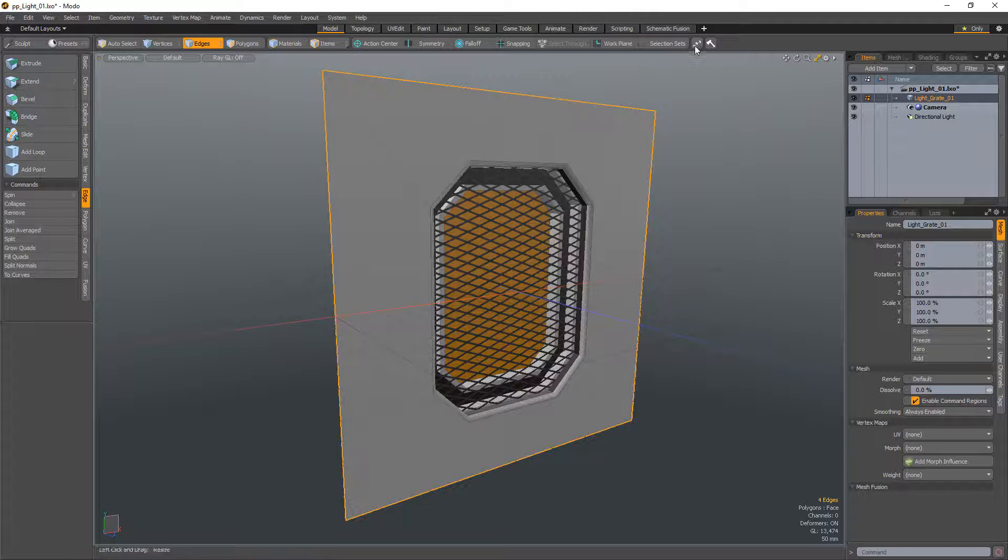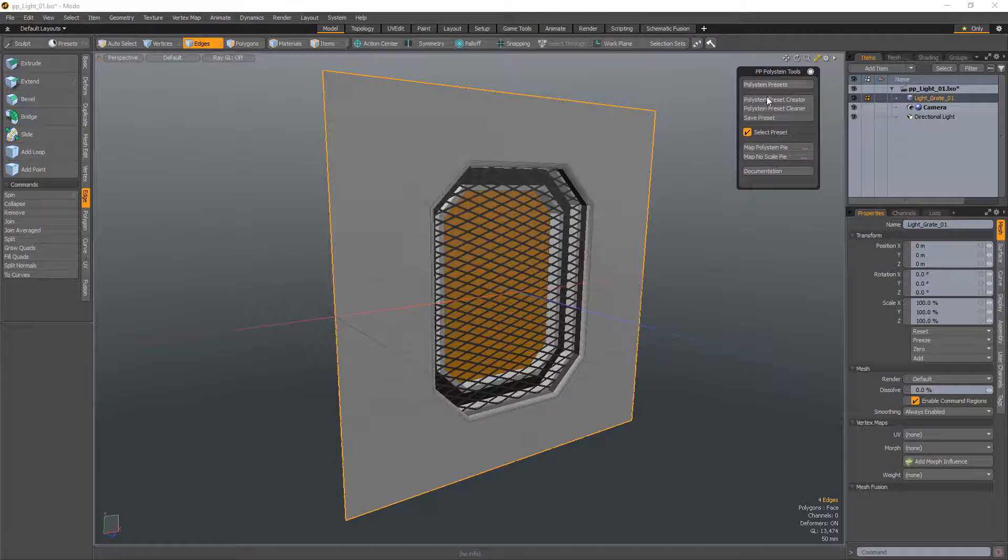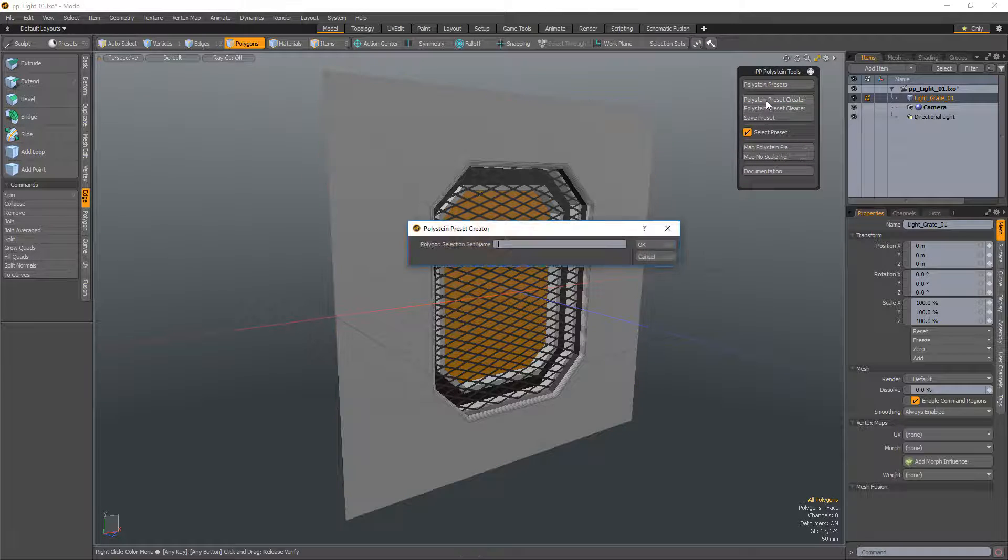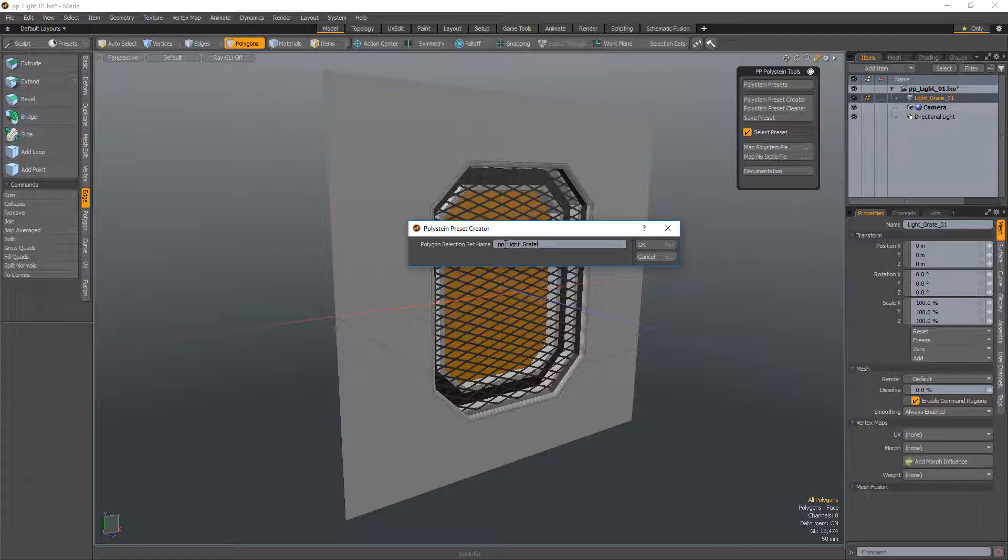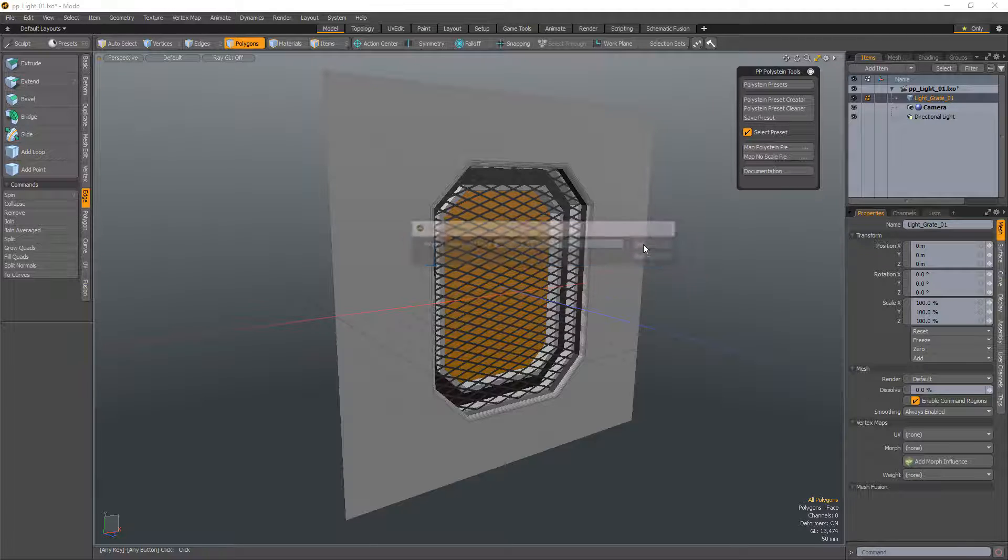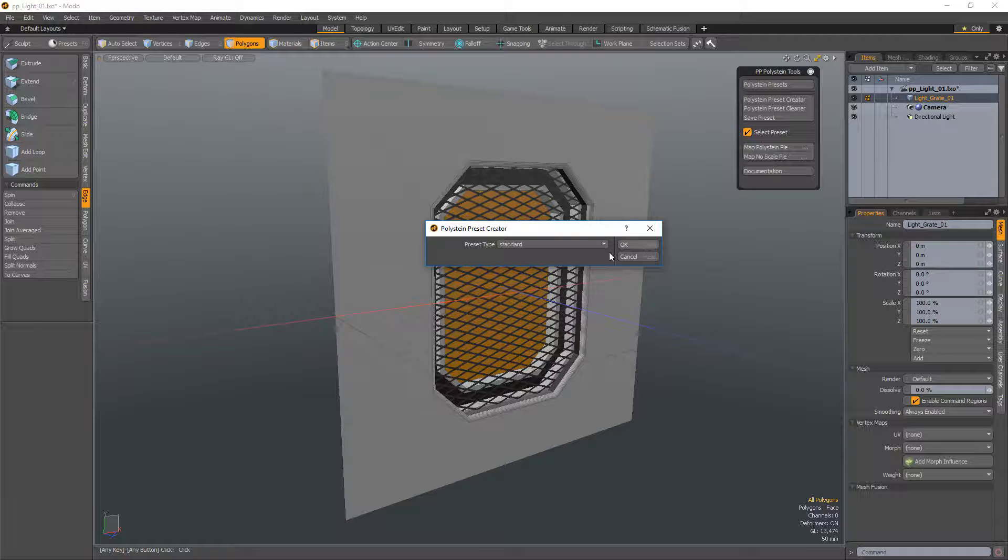Select the open edges that will be stitched to the target mesh and click Polystein Preset Creator. Assign a name to the selection set that will be created. This selection set can be used to easily select the mesh once stitched to the target.